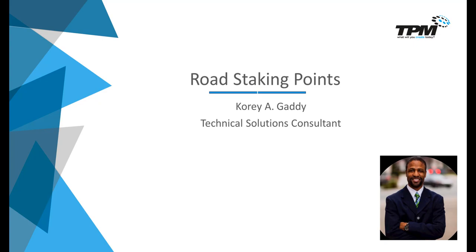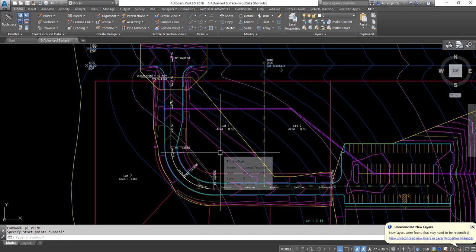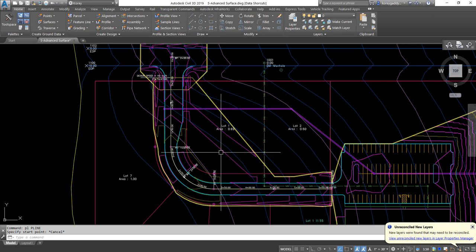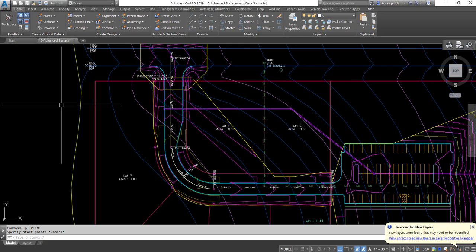Let's get into the software. We need to create a few points — a couple points along the centerline potentially, and then some offsets for three feet behind the curb to get our staking points in on this driveway.